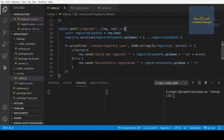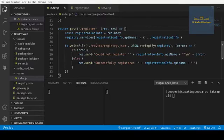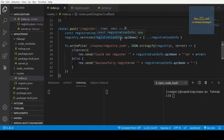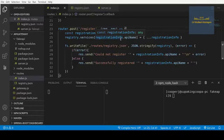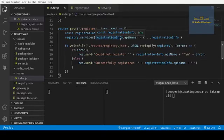So we're going to take this register method and actually set it up where our APIs can register themselves with our API gateway. Because right now we have to do it manually, we have to actually call it ourselves. But we're actually going to make this more dynamic and allow our APIs to call this register endpoint themselves.